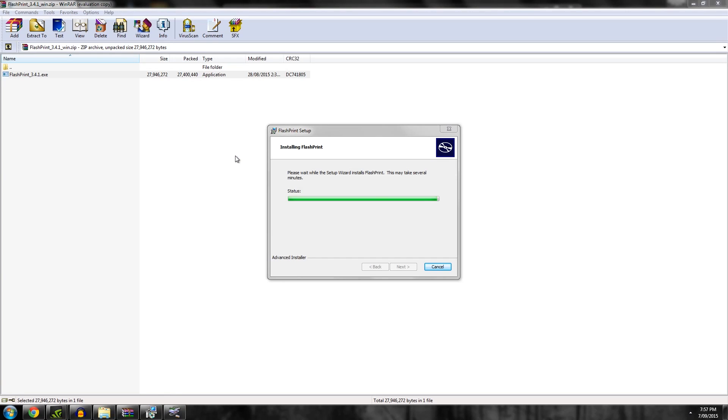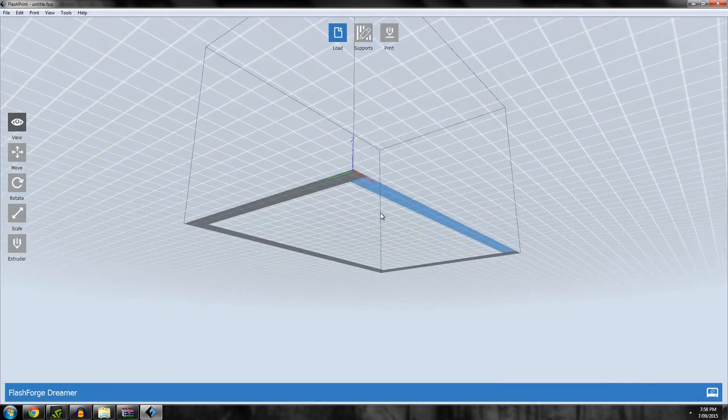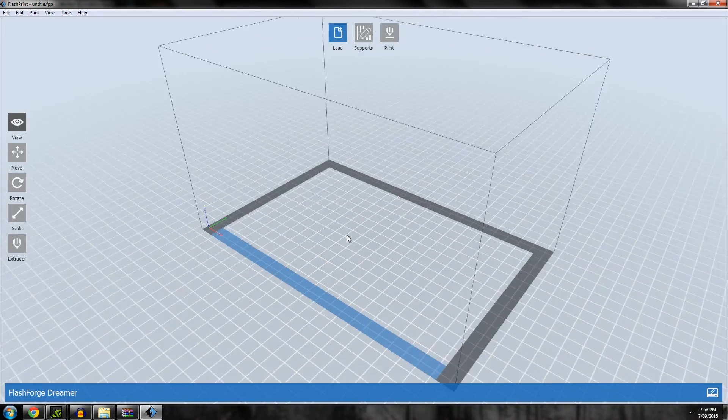Worth noting that the installation for the drivers tends to pop up behind the scenes like that. That's all there is to it.